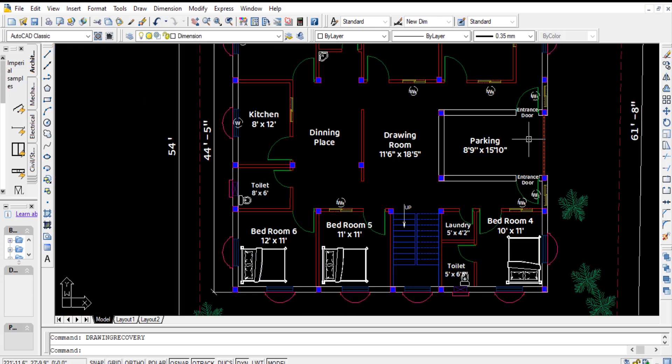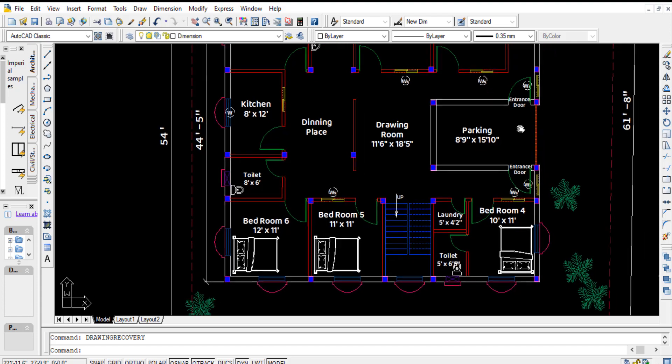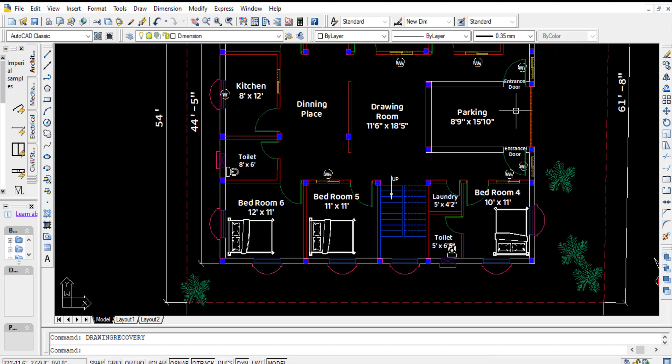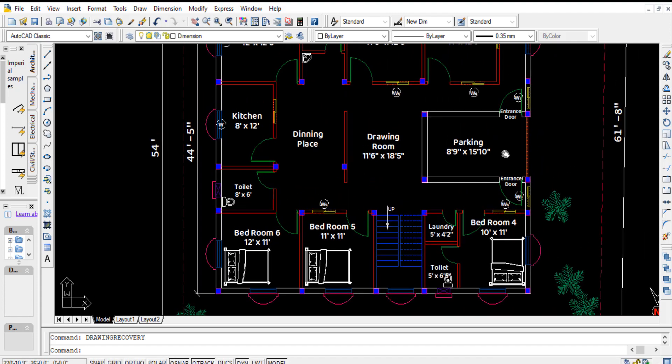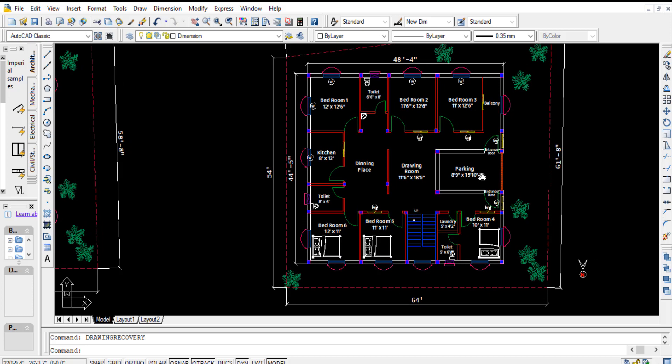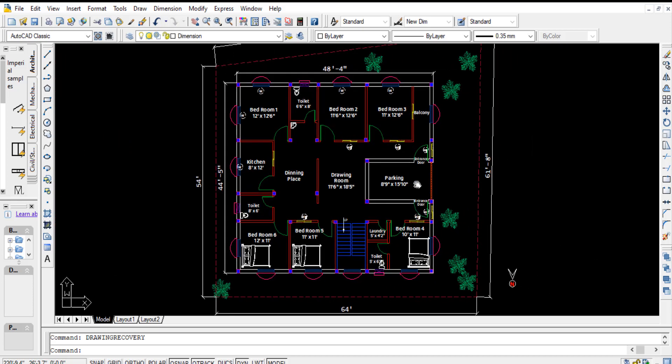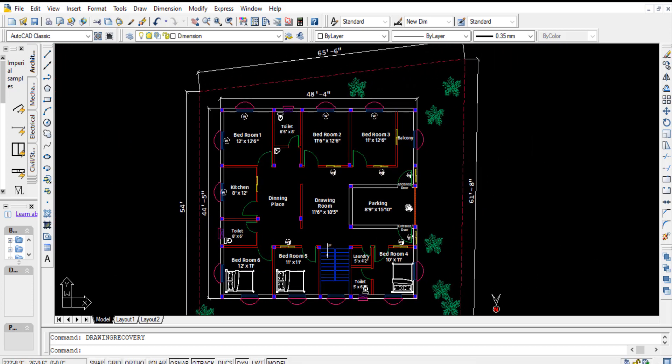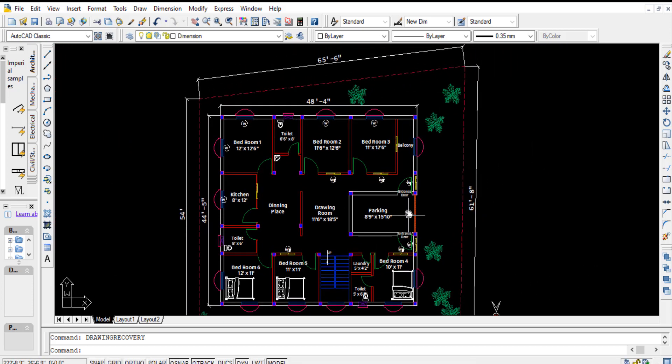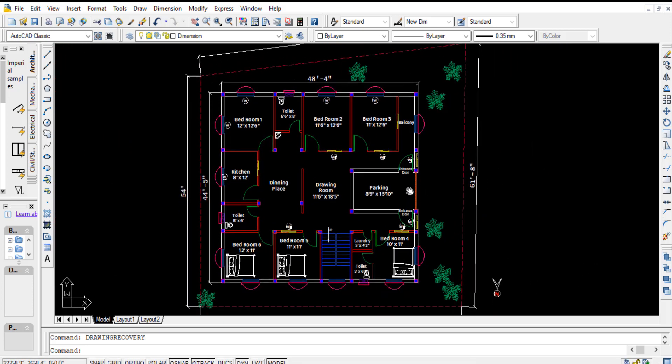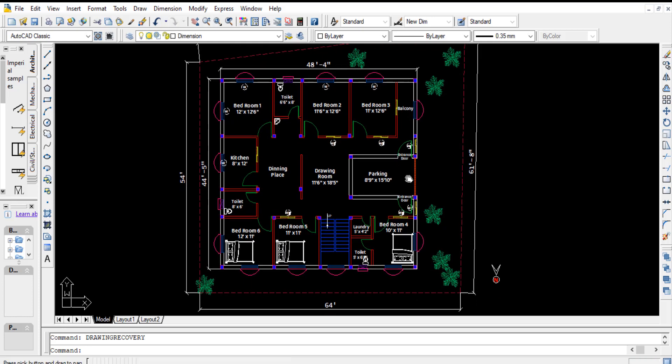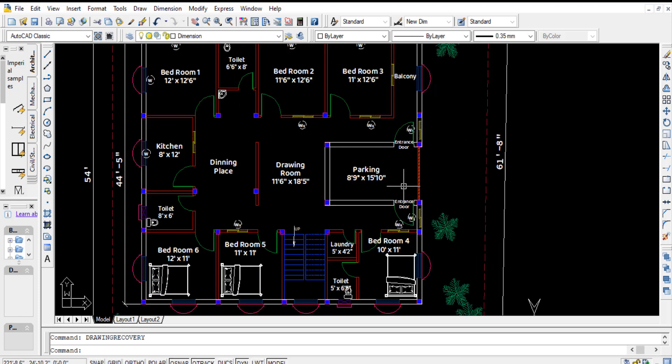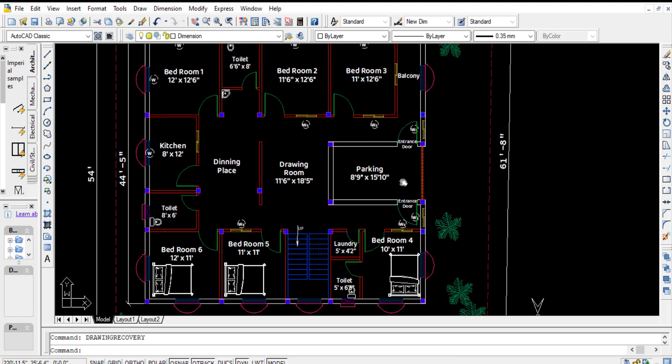The entry doors and all the bedroom doors have the width of 3 feet 6 inch size. All windows are 4 feet except sliding glass windows which are 3 feet 6 inch.